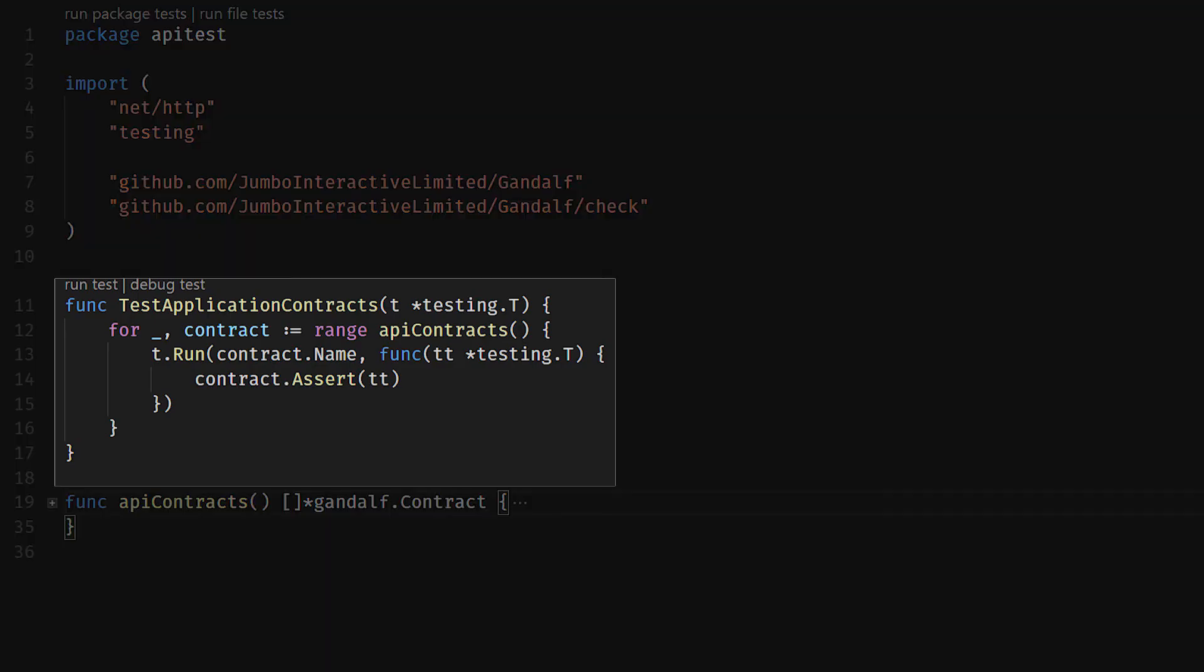This is our test runner. It runs pretty much like any other table-driven test. First we loop over our contracts, then we use a subtest t.run. We pass in the name and we pass in a lambda, an anonymous function.